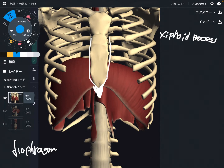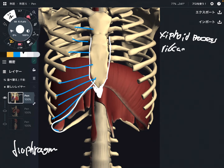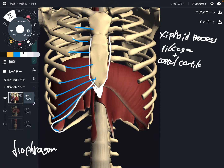The next part is this area. There is costal cartilage like this. The diaphragm originates from the costal cartilage and ribcage — so, ribcage plus costal cartilage, basically this area.